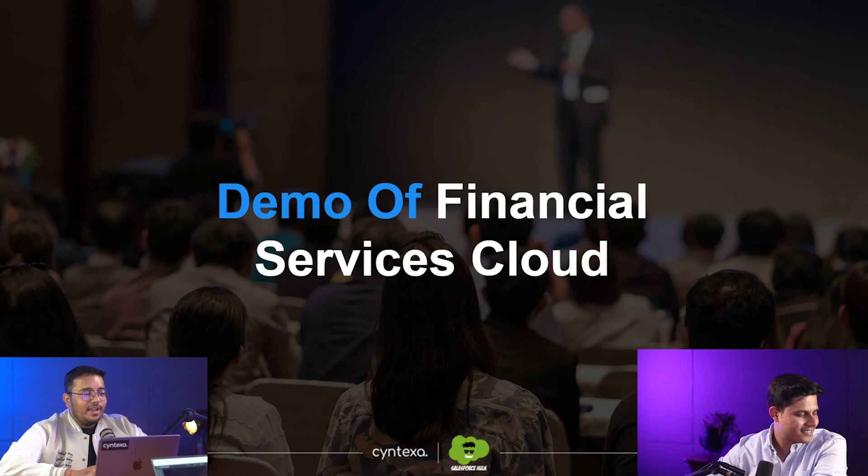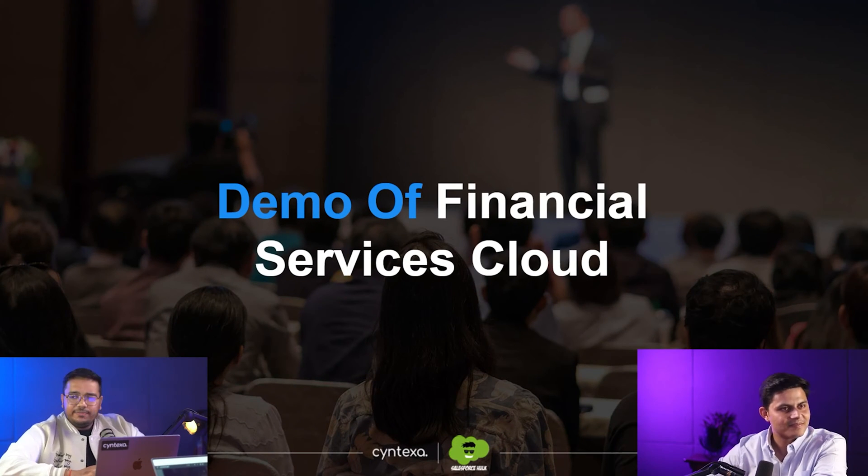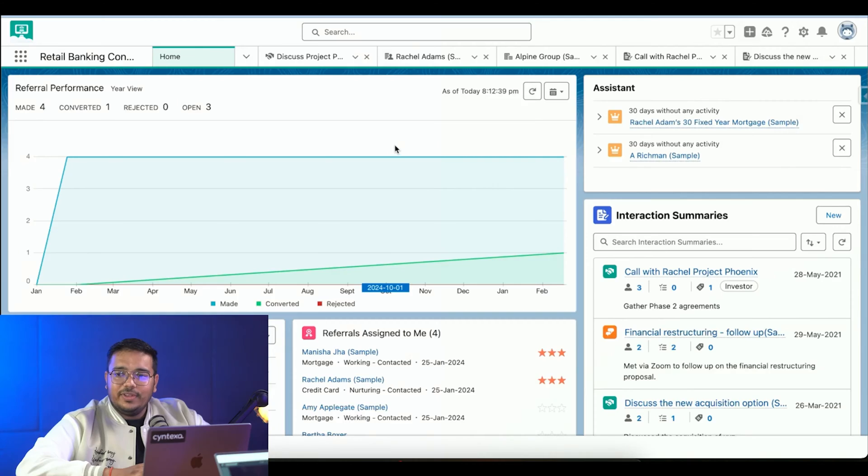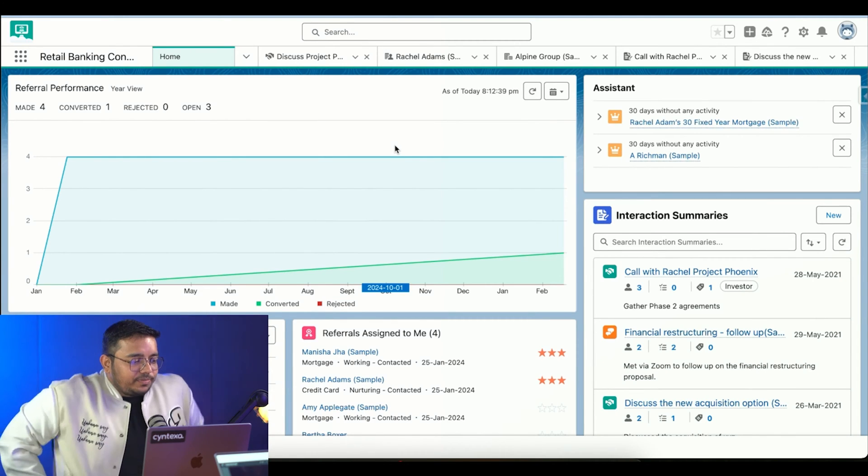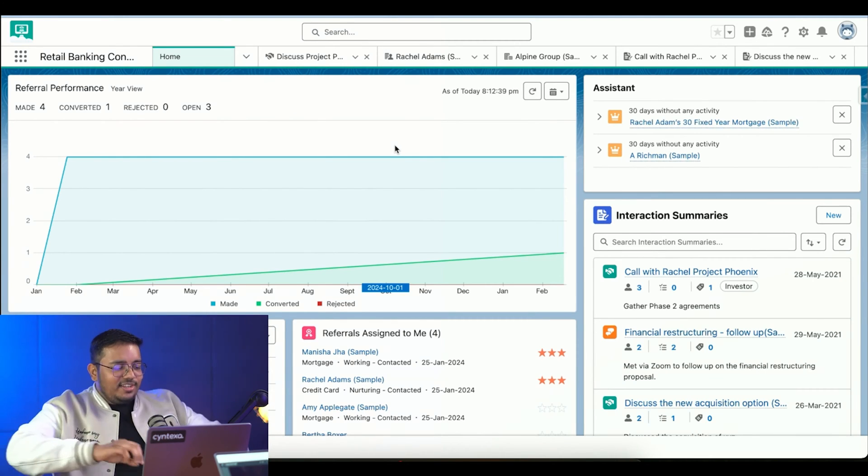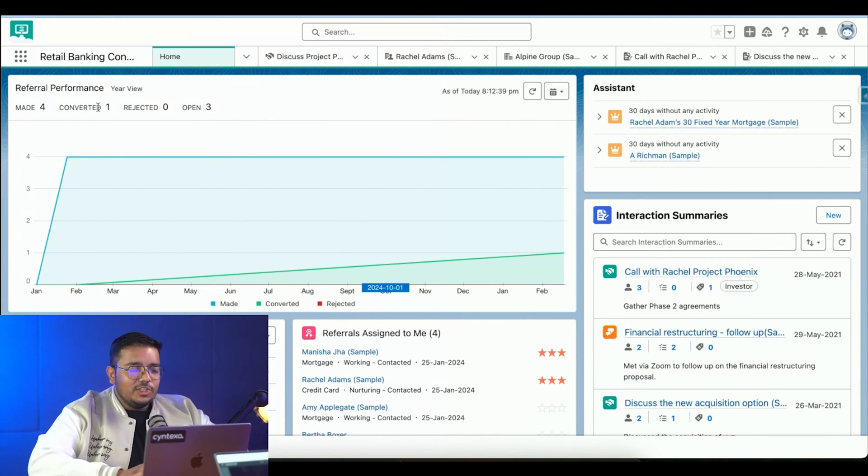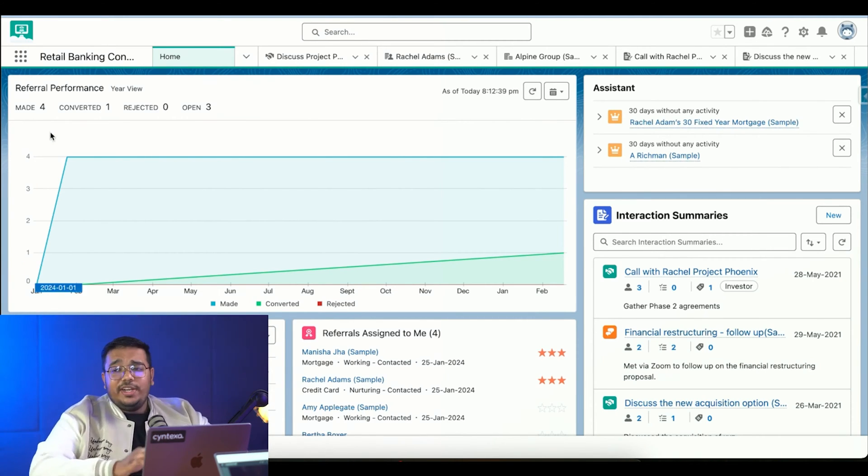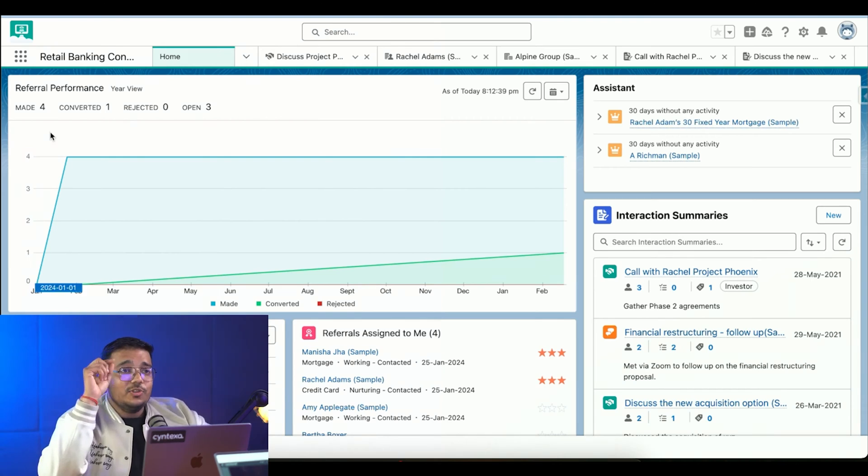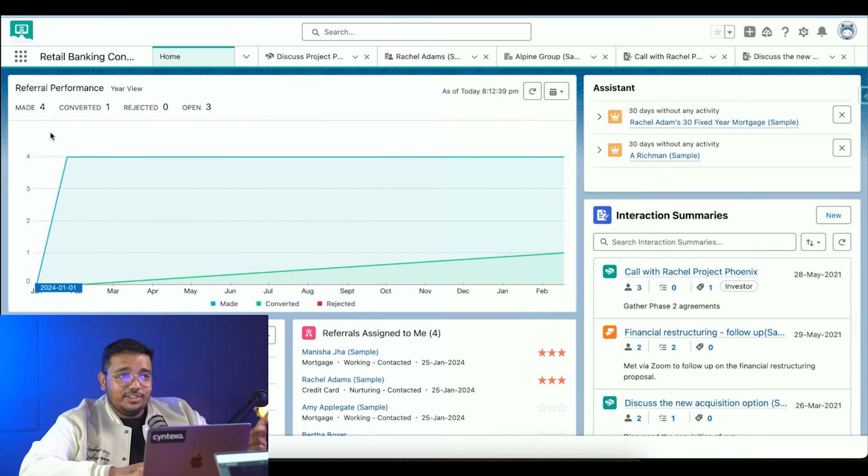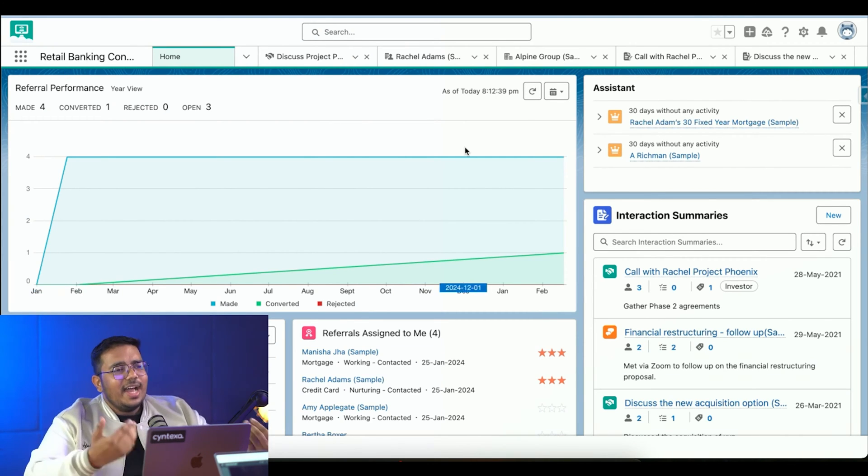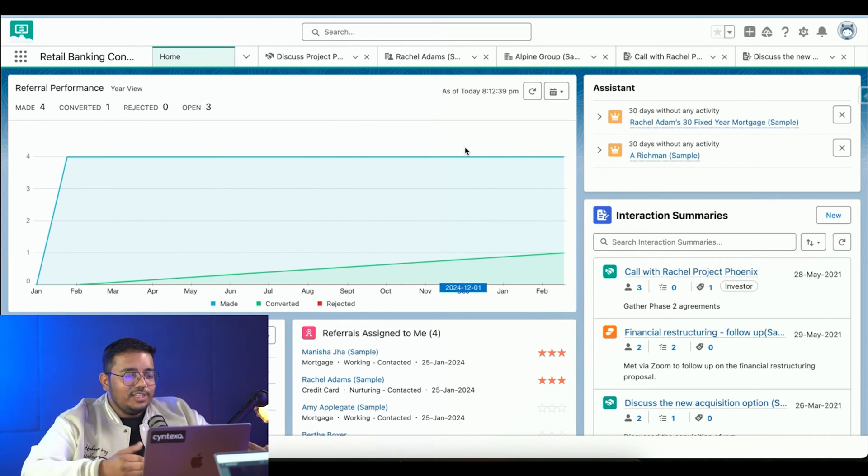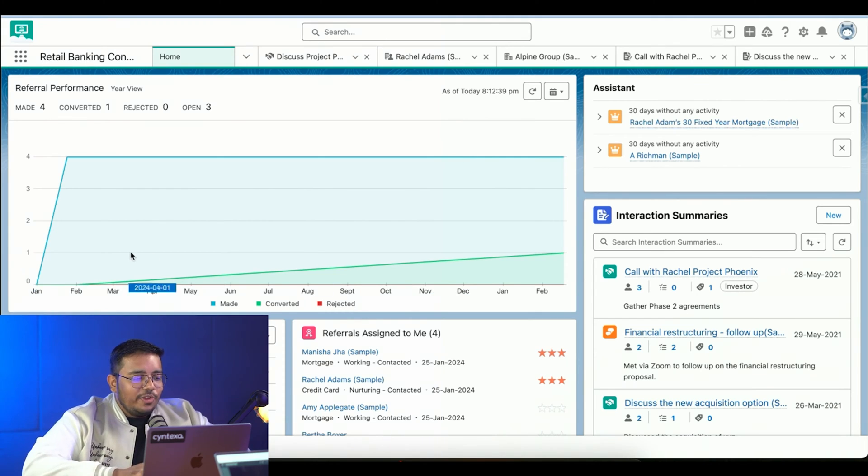For the demo, we have this retail banking console application open. This is a retail banking console application - we discussed console apps in the features. I'm logged in as a sales user, so we can see...